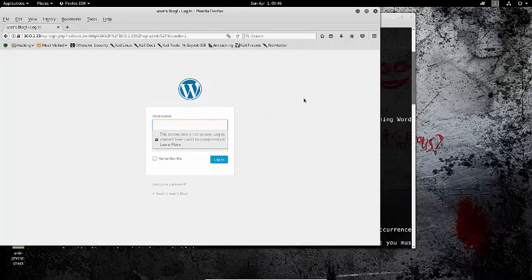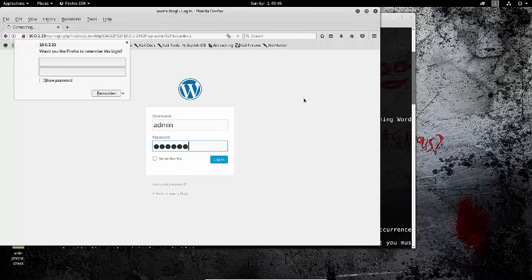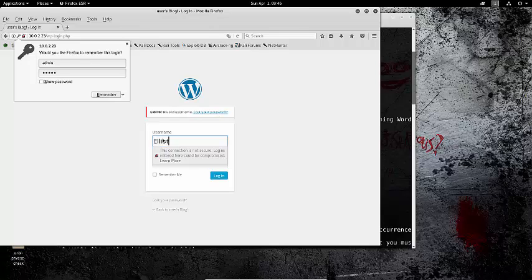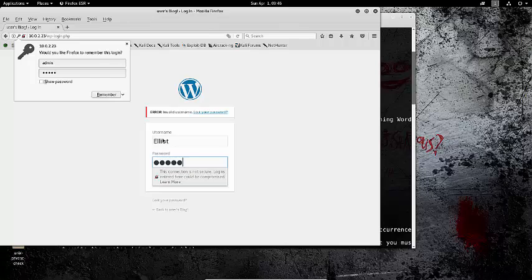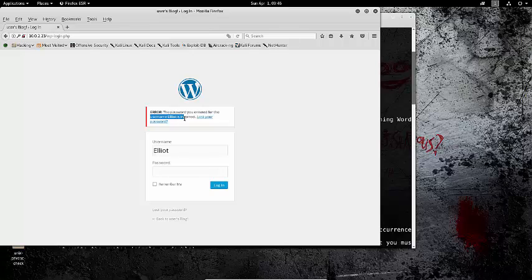I've already done this, so I know there's a WP admin page. When you get here, all WordPress sites actually tell you if you get the username right. You can type in anything and it will tell you 'invalid username.' For this one, the username was Elliot. As you can see, it tells you the username is correct but the password isn't, which really narrows down the brute forcing options.